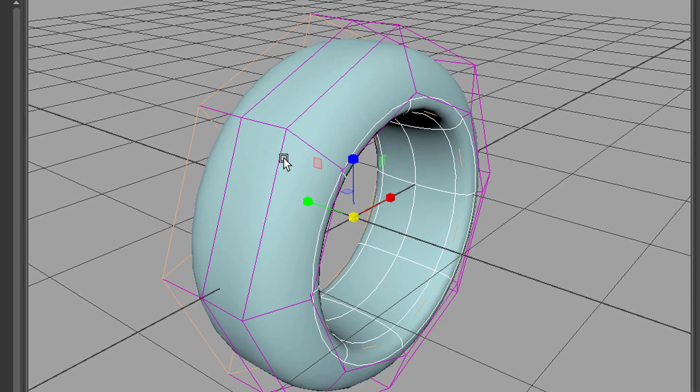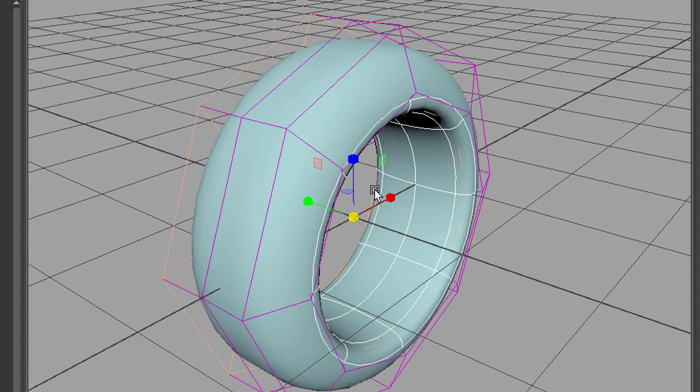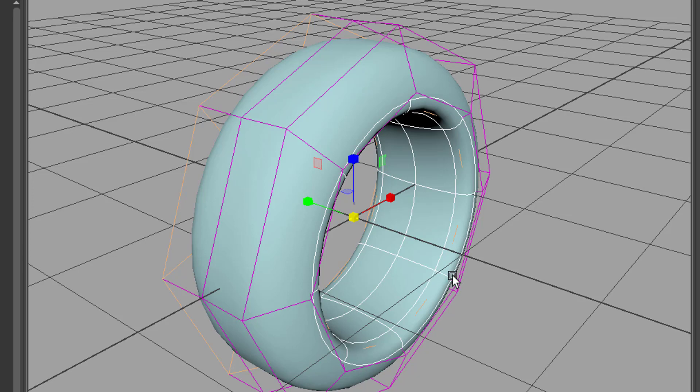If you need a sharper edge right here, you would have to start with 10 or maybe 12 spans here. But this is a matter of consideration what you need it for. In a computer game probably where you see a car from a distance, you don't need that detailed tire.